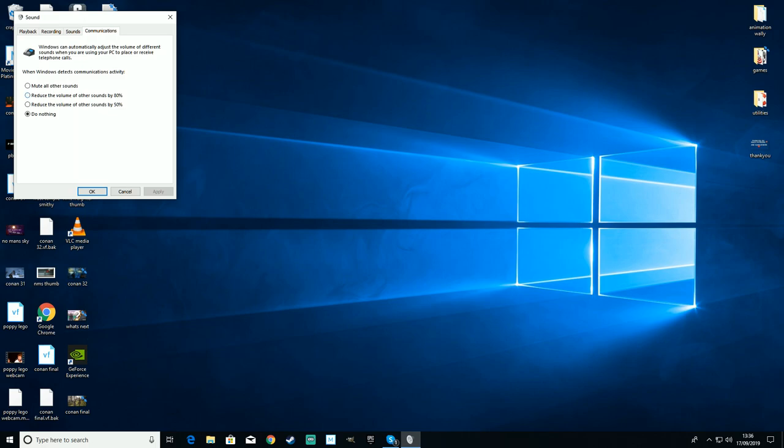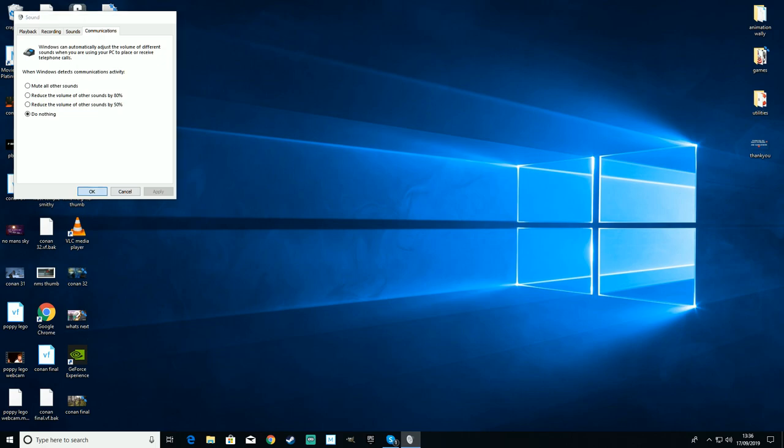It will probably be on this, I've just changed it. Put it to do nothing, press apply, press OK, and Skype will stop turning everything else down.